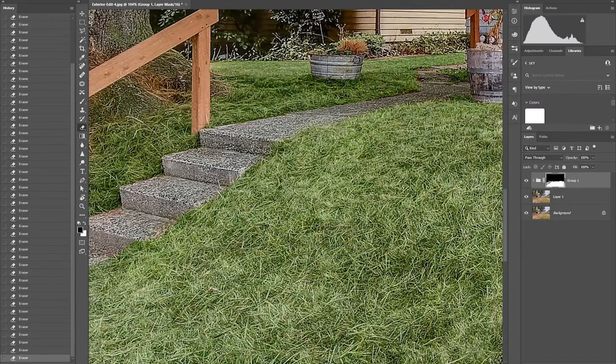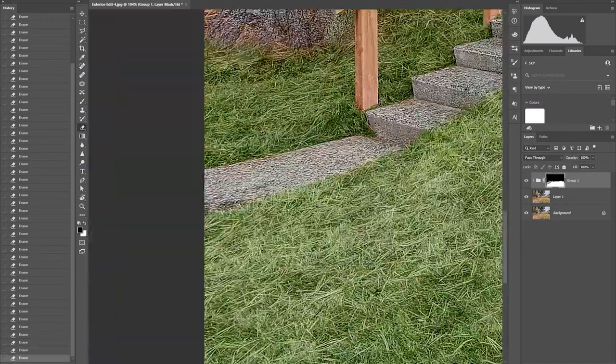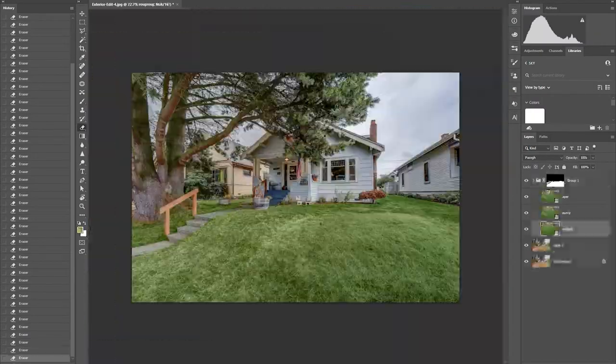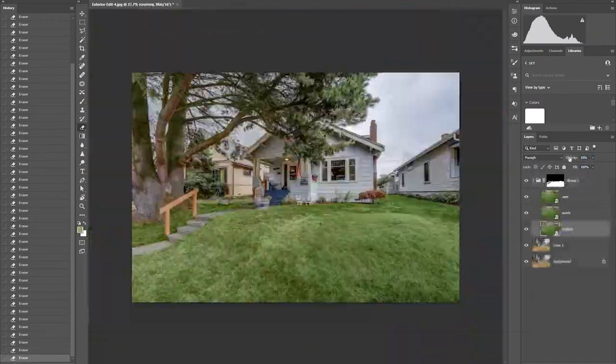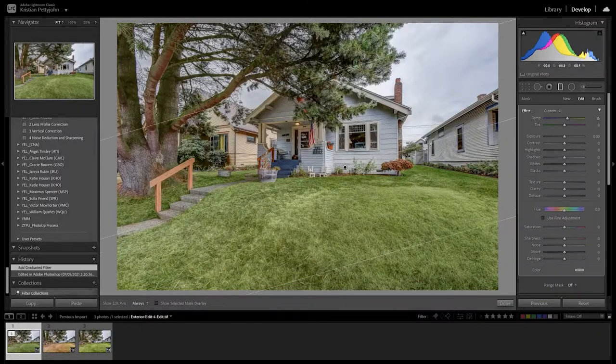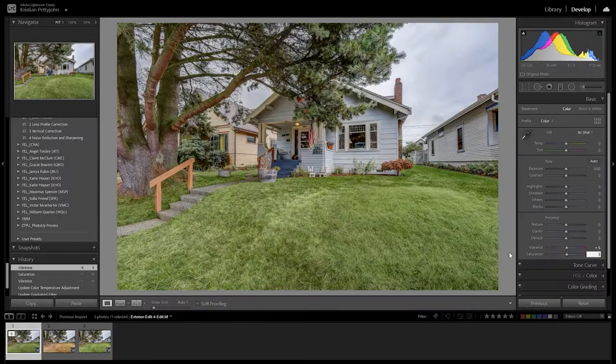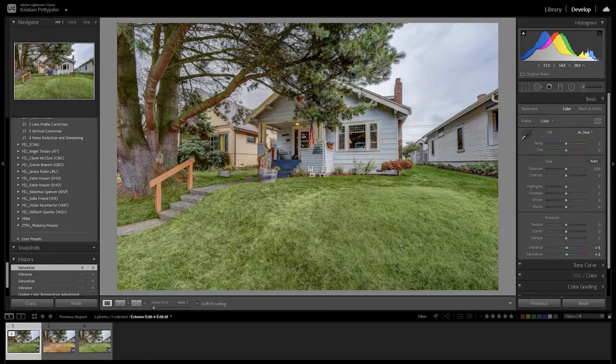Then save. And that's how you green grass in Photoshop. Thank you for watching. I hope you find this video helpful. I'll see you guys in the next one.